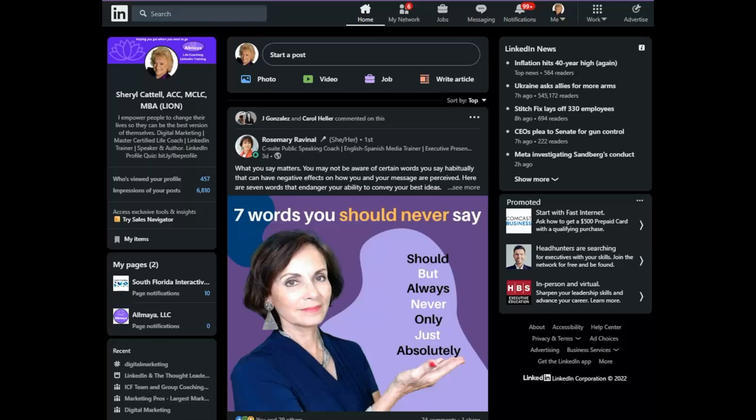Today we're going to look at a very new tool that LinkedIn has added to the platform that will help you stay in touch and actually start to engage with people that you would like to convert into new customers, new partners, or new referrals.